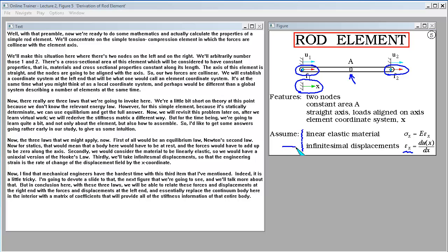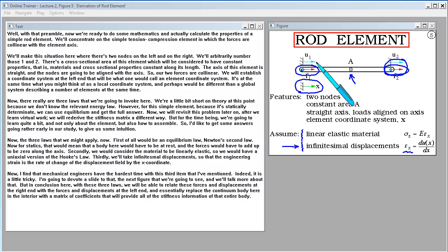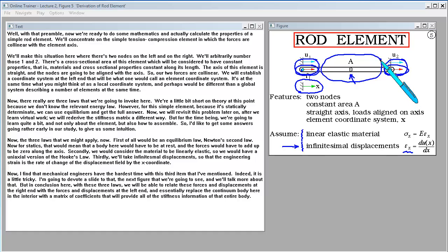Mechanical engineers often have the hardest time with that third item — the strain-displacement relation. I'll devote a slide to that in the next figure. But in conclusion, with these three laws we will be able to relate forces and displacements at the right end with those at the left end, and essentially replace the continuum body in the interior with a matrix of coefficients that provides all the stiffness information of the entire body.